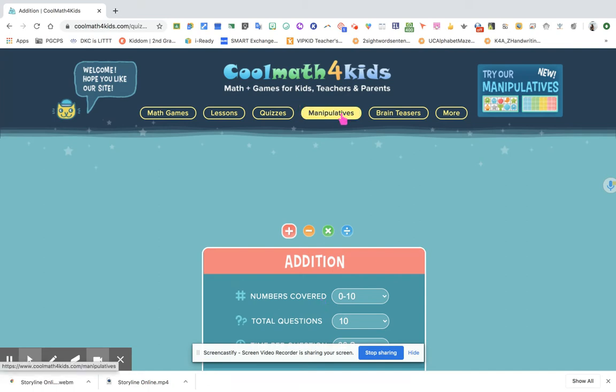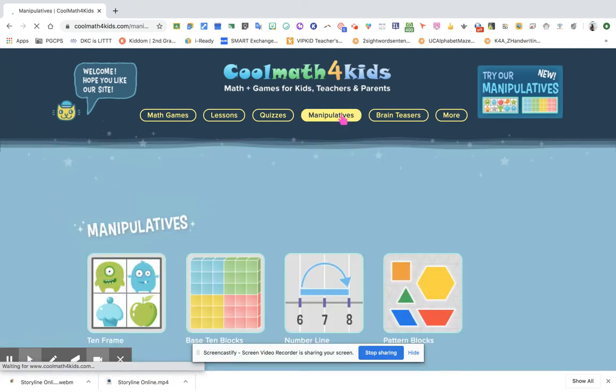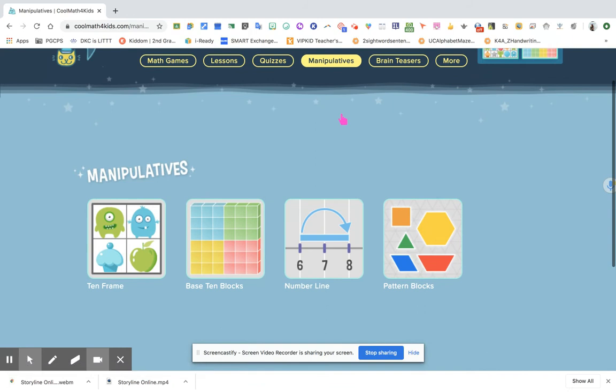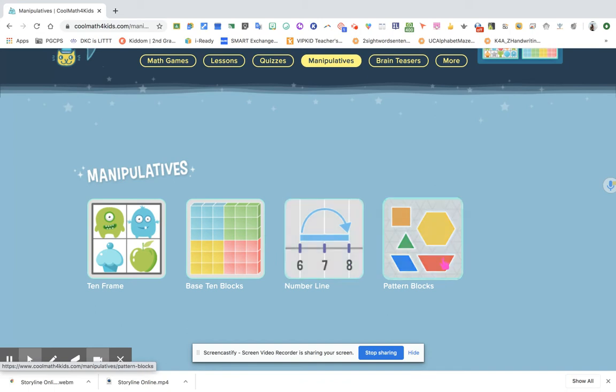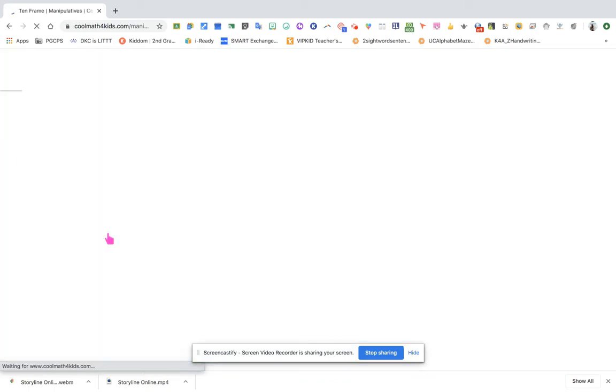Now manipulatives, I really love this feature because in this way, even without the manipulatives with them physically, they can just use the one online. They can use the base 10 blocks, the number line, the pattern blocks, or the 10 frame. Let's look at this one.